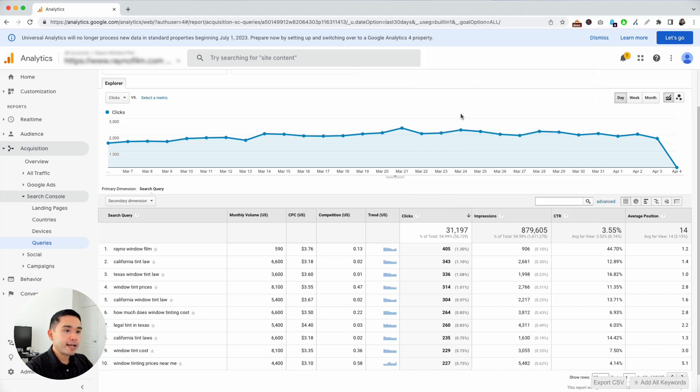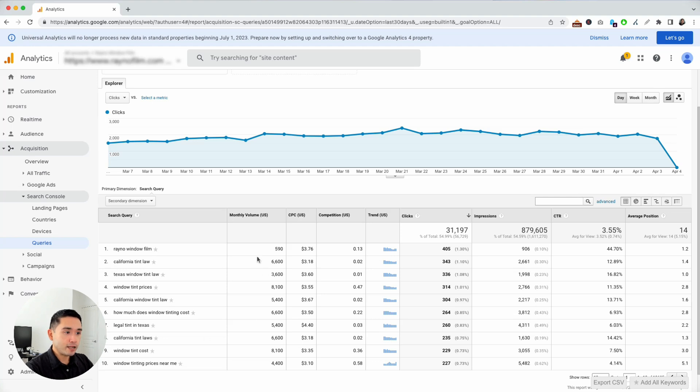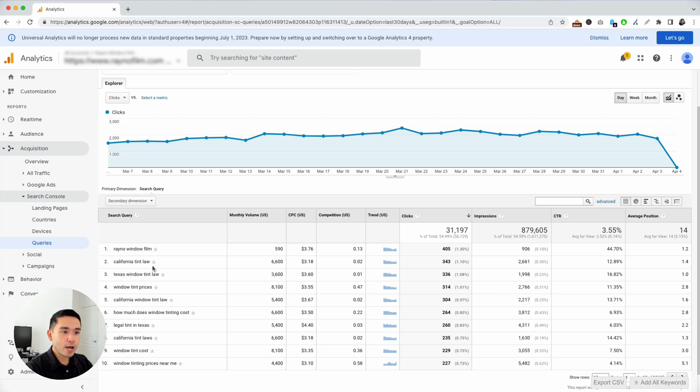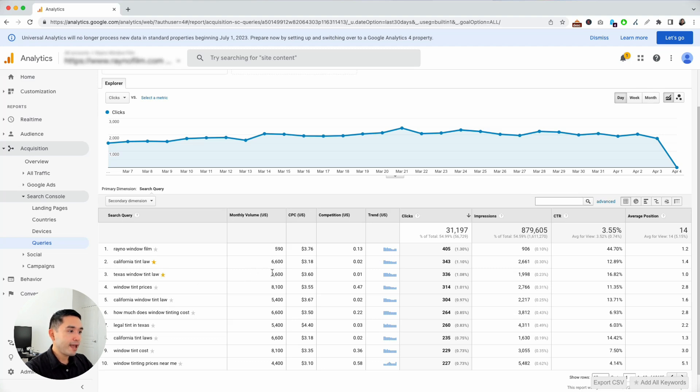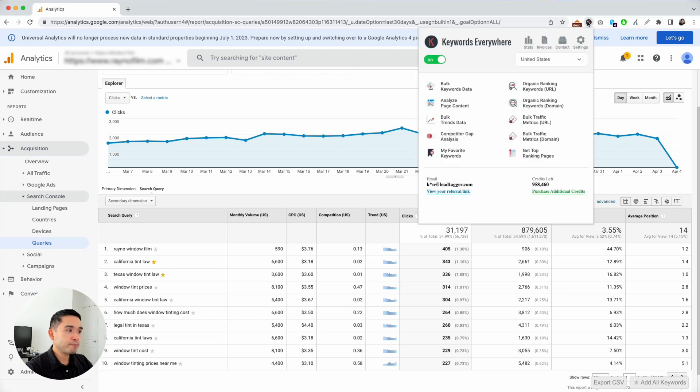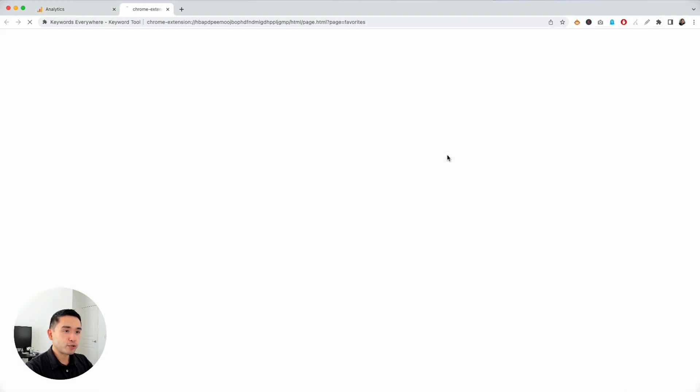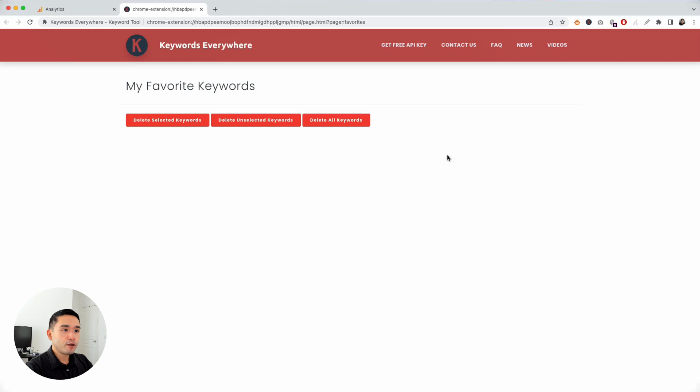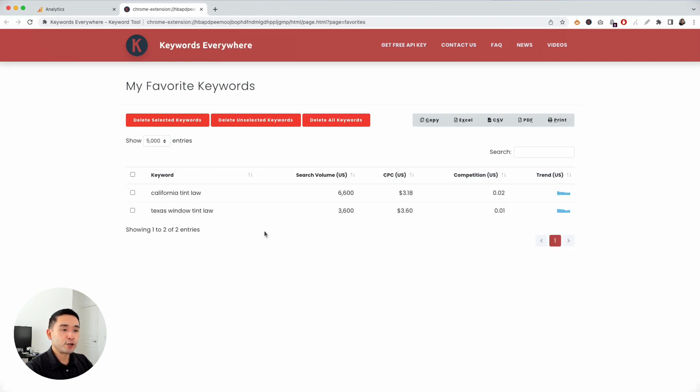As you analyze this list of keywords, you can decide there are some keywords you may want to save for future analysis. For example, maybe these two queries right here, they have some pretty good, healthy monthly search volume and good number of clicks and impressions. So I want to save these. So you just click on the stars. If you click on the extension again and click on my favorite keywords, those keywords that you favorited will be appearing right here.